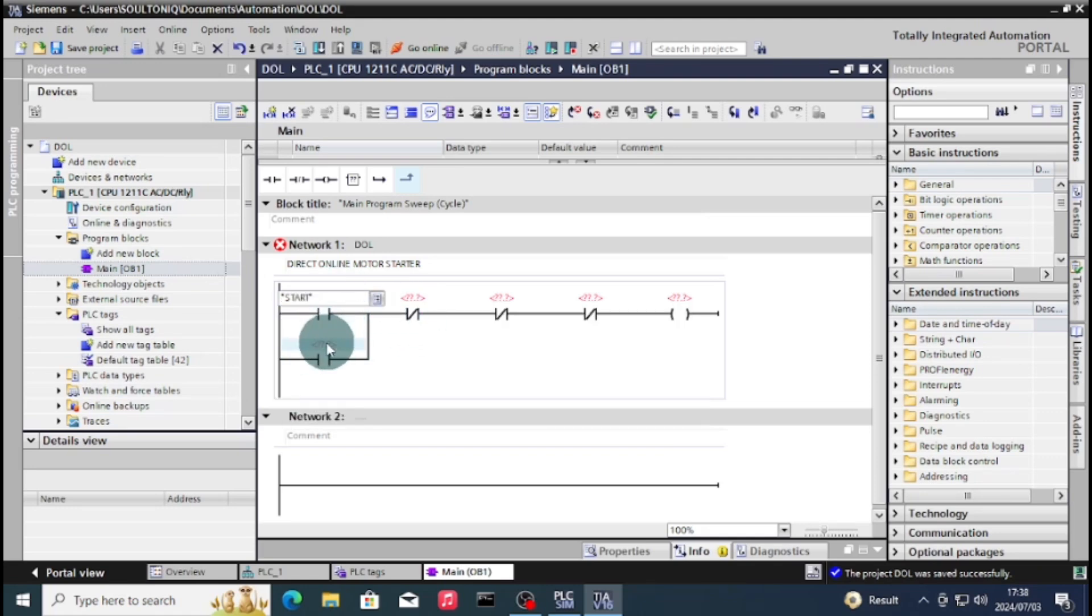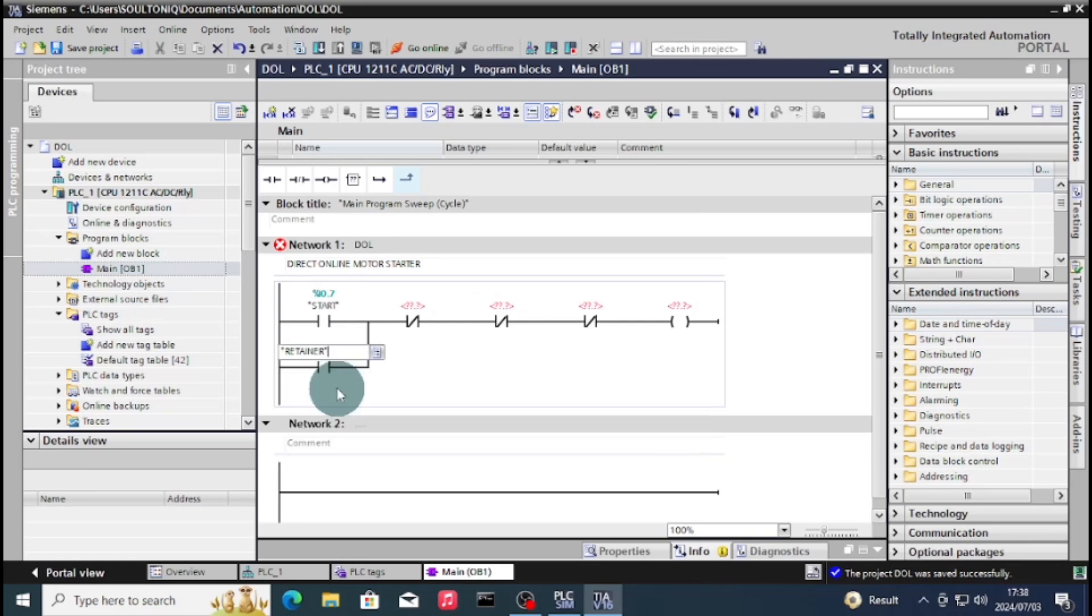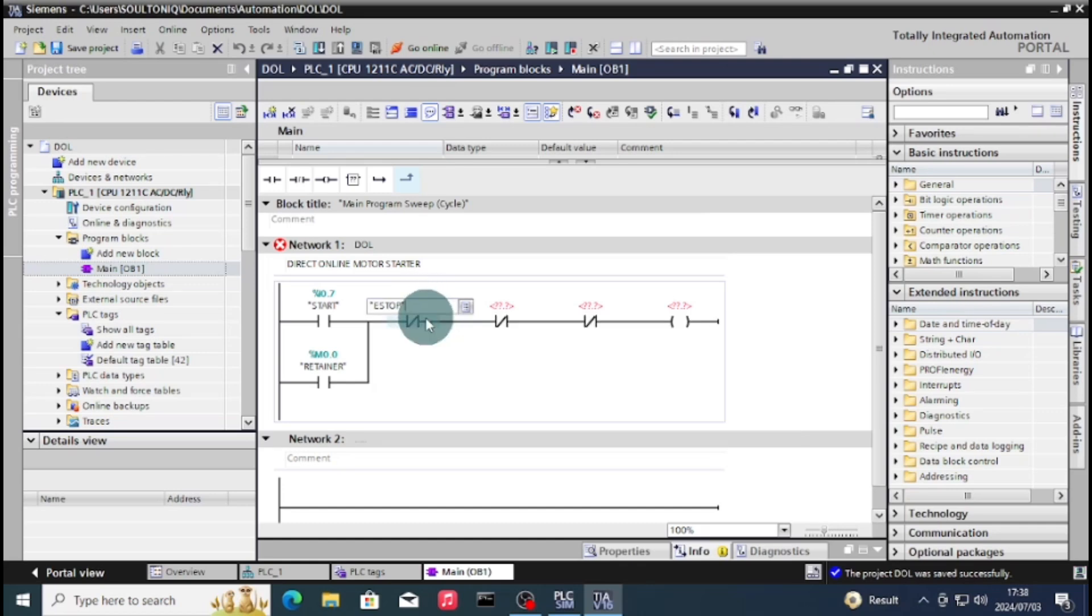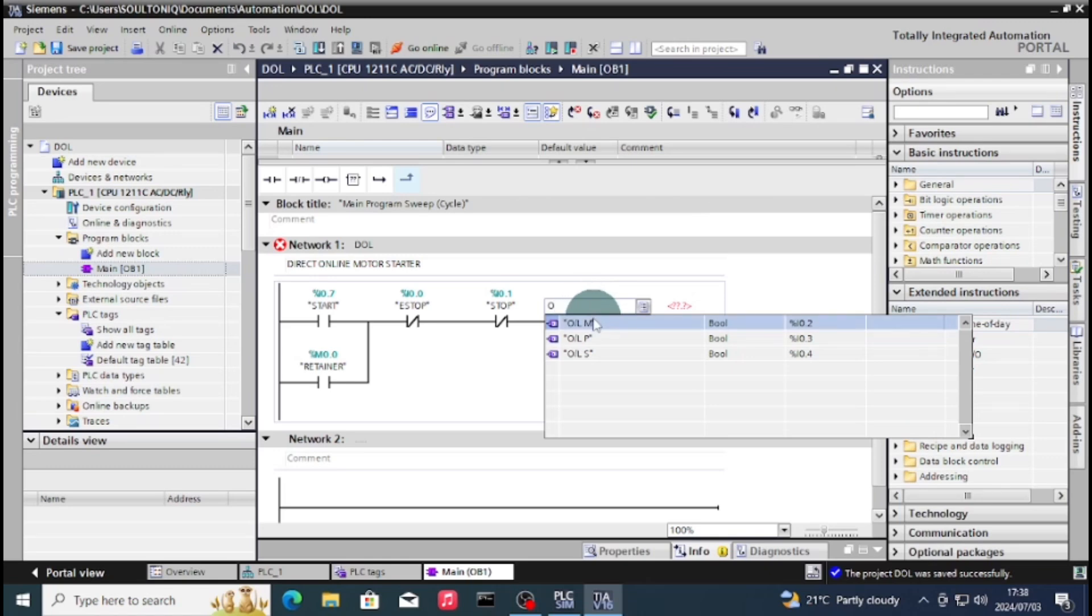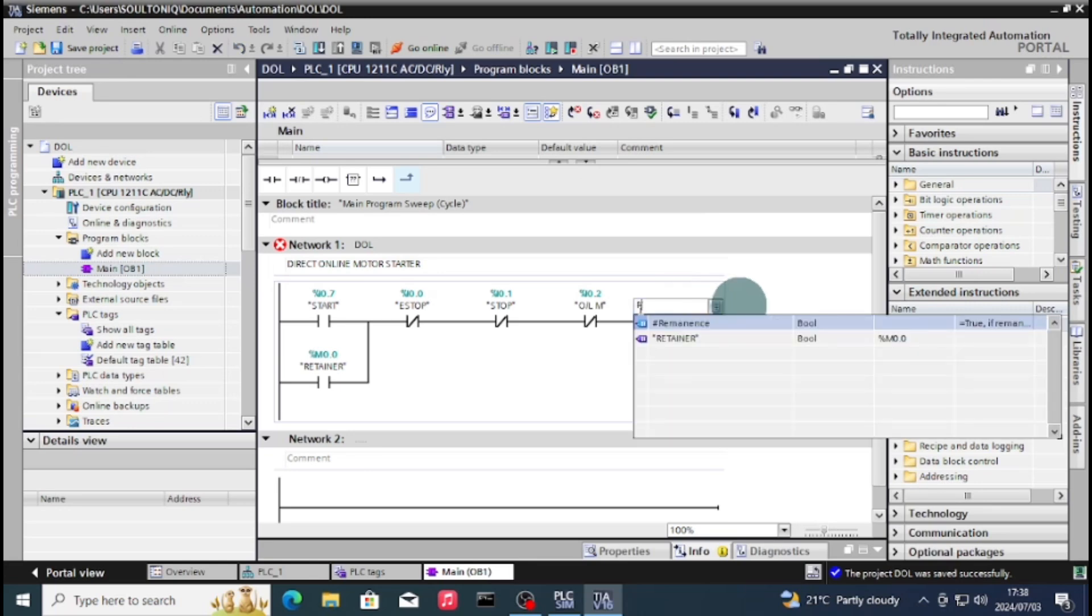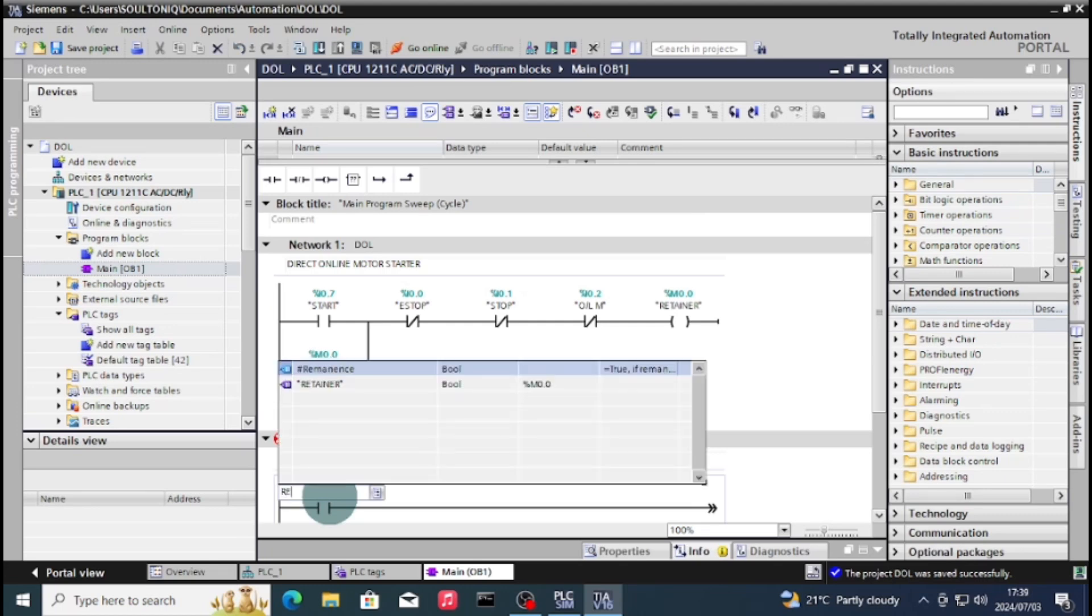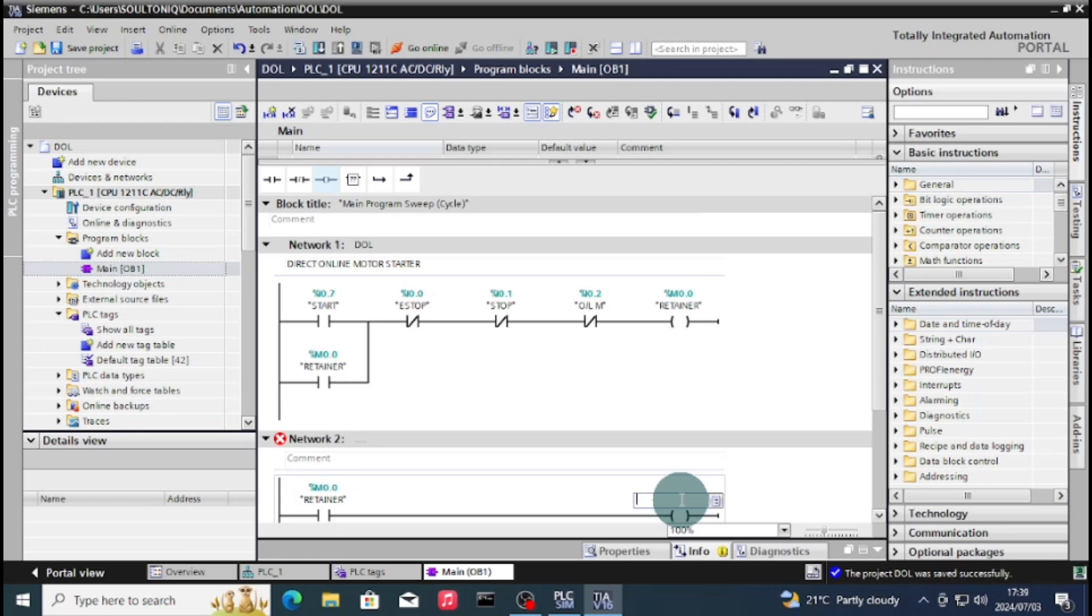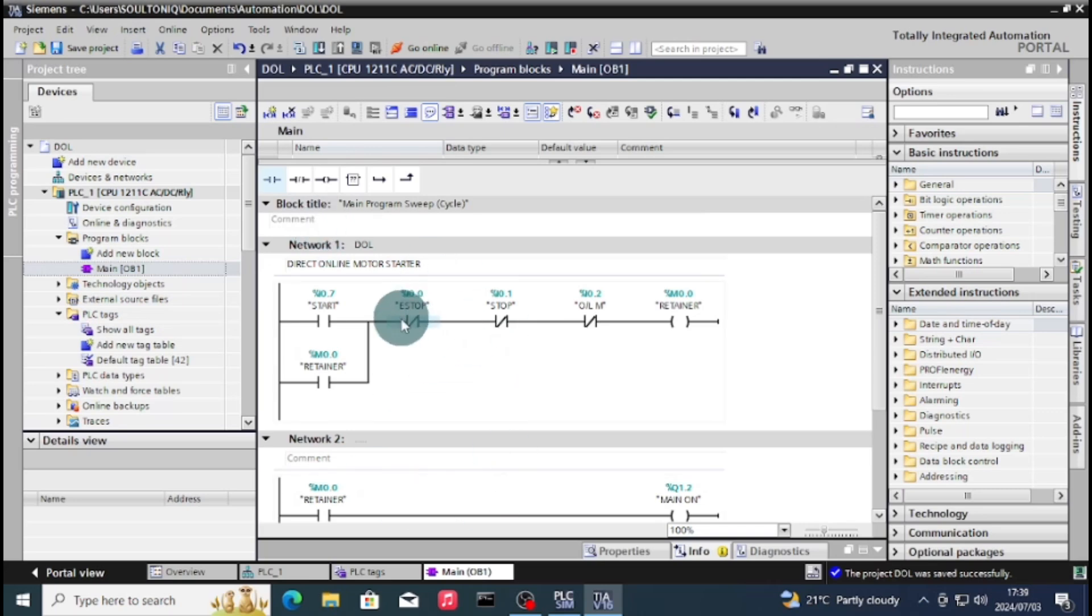So this is my start. I'll put a retainer here. I like to use a memory or the retainer bit - you can also check on the previous video on why I like to use them. We'll have a stop, and we'll have your overload. Our retainer is the main coil output. Because I remember this program also includes the star delta starter program, so this is our main contact that's going to switch on the motor.